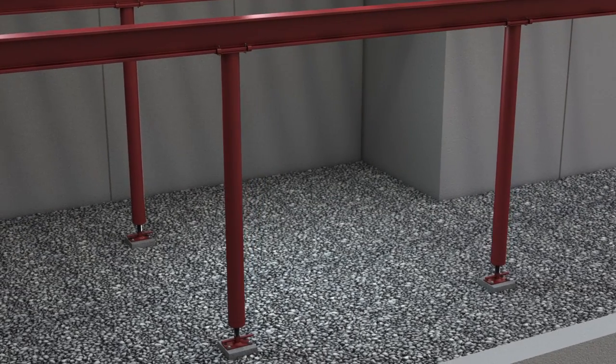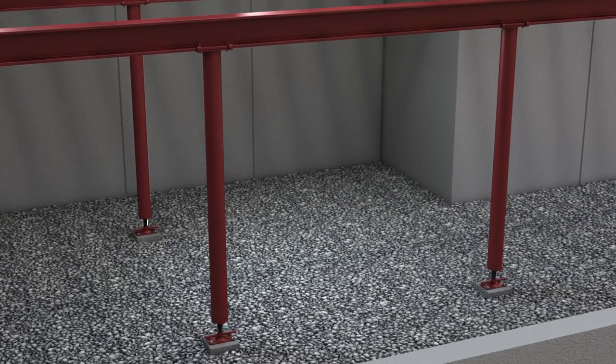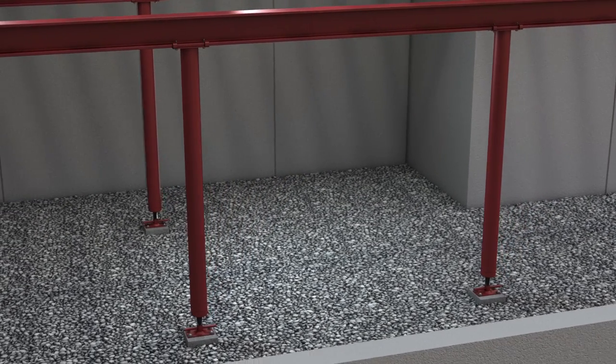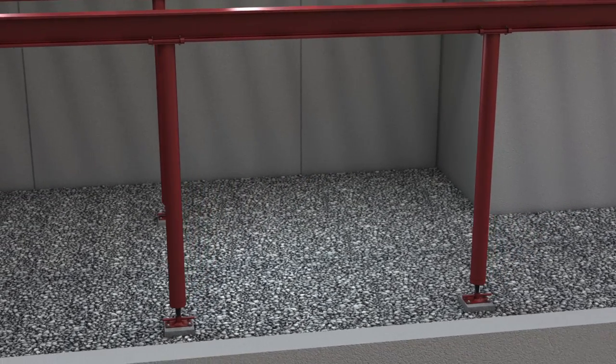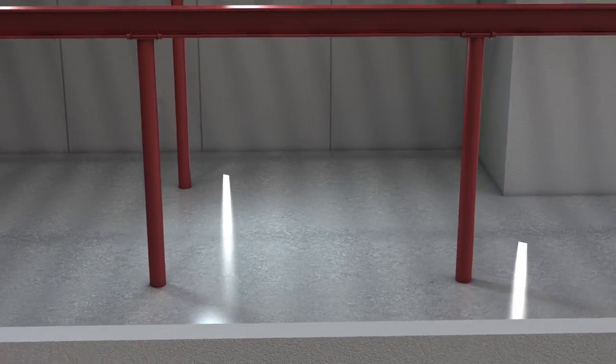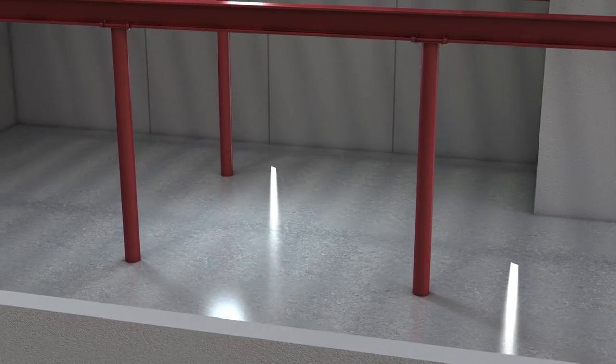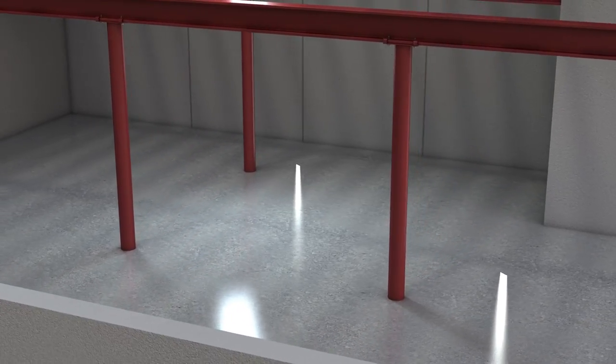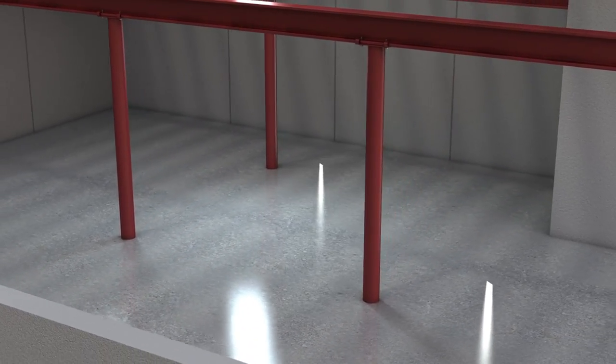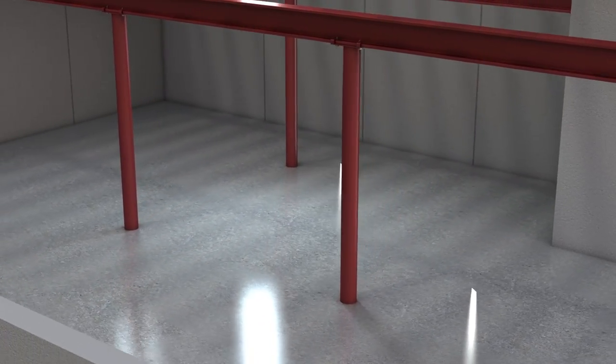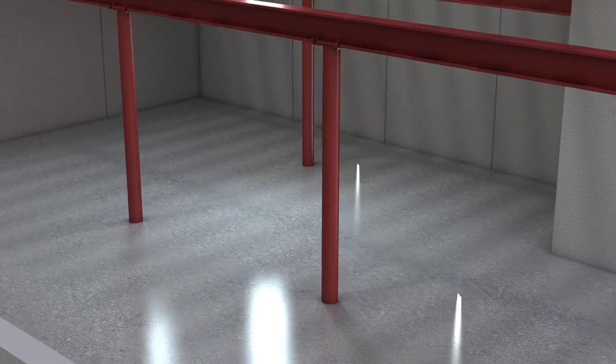During construction, additional screw adjustments may be made as necessary. When the concrete basement floor is poured, it will encase the footer, adjustment nut, and screw, permanently locking the column correctly in place.